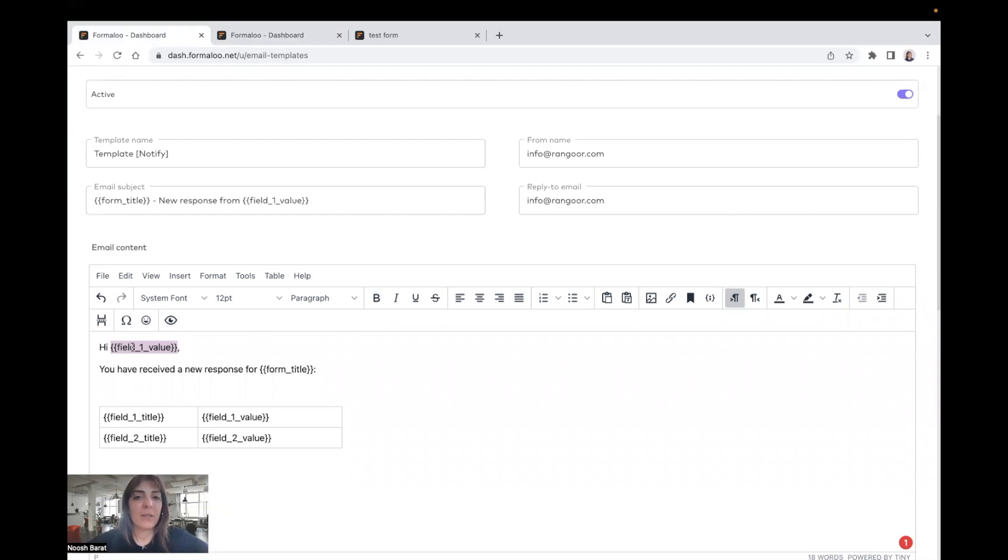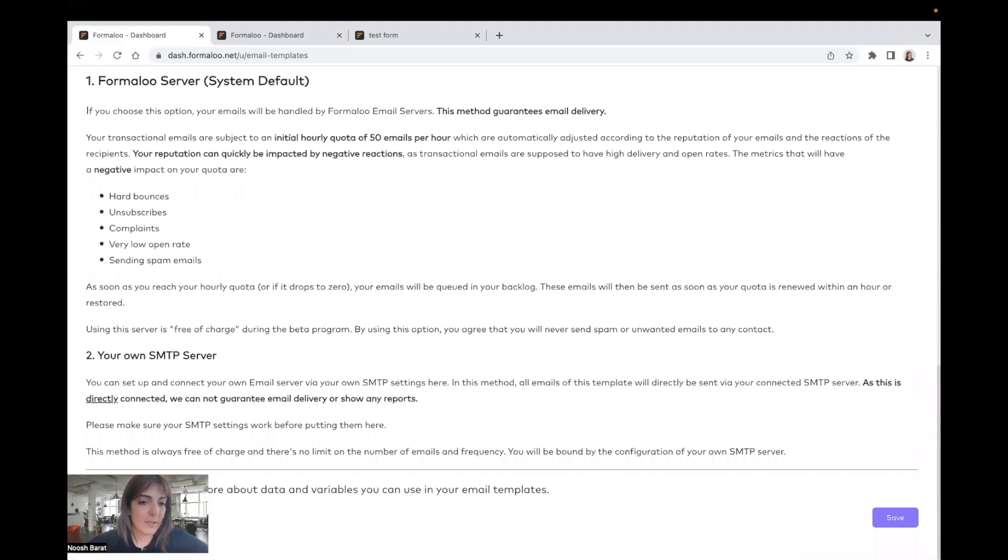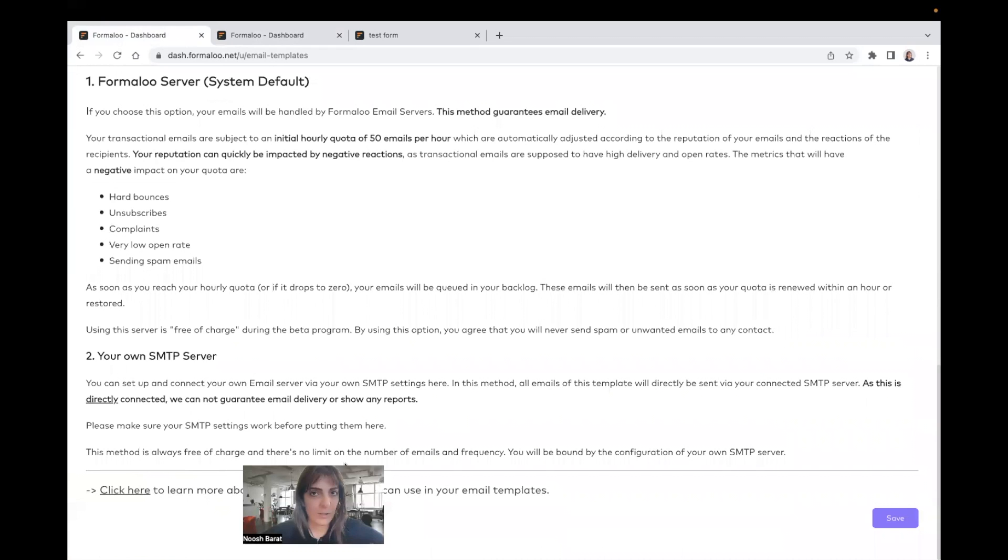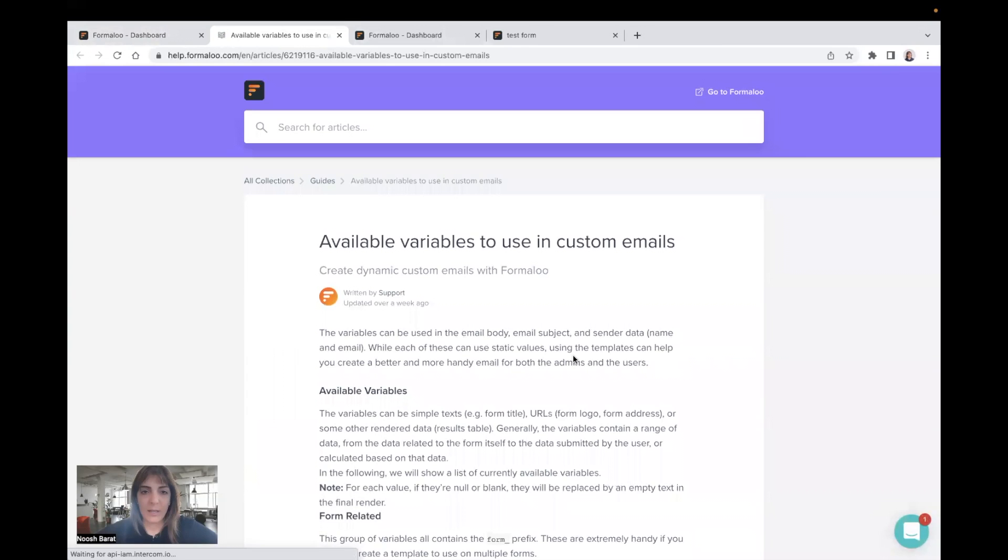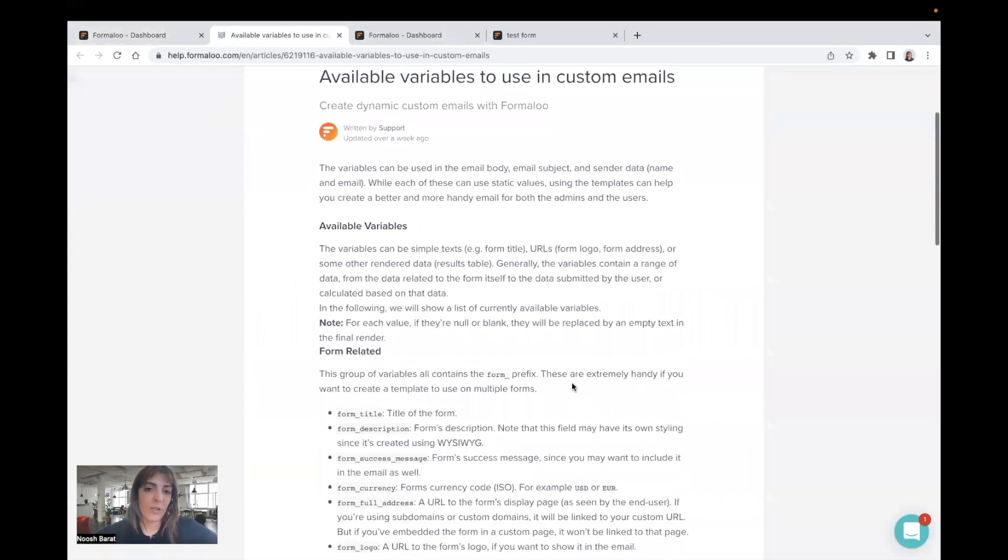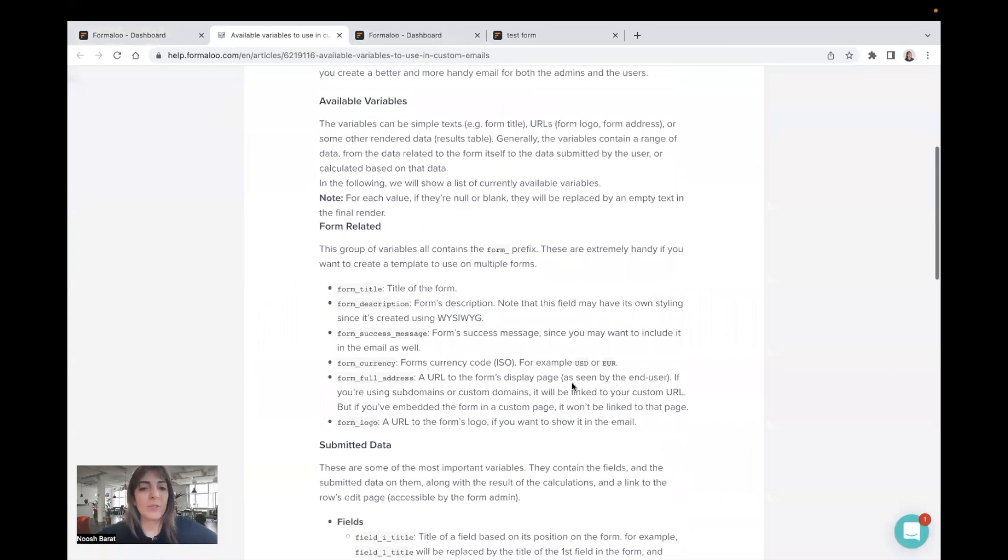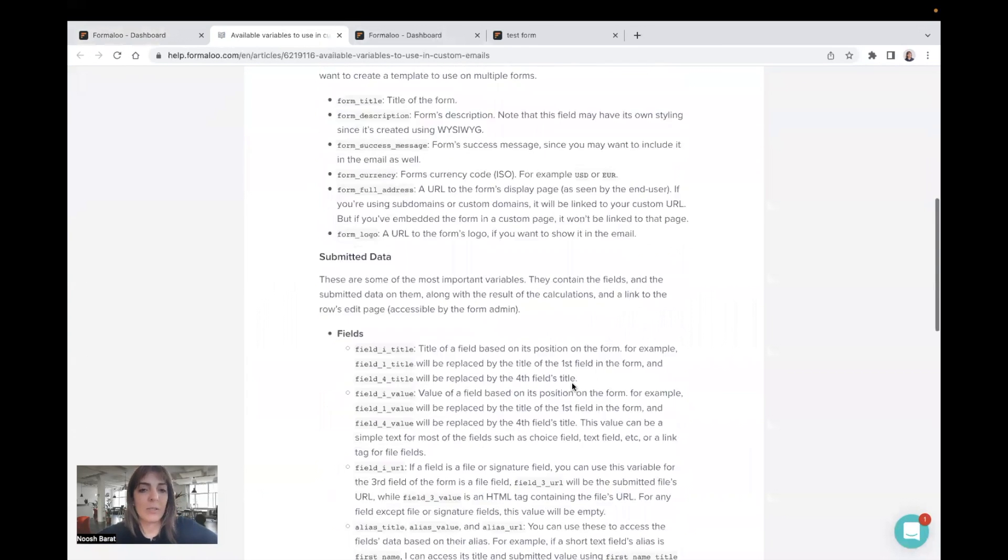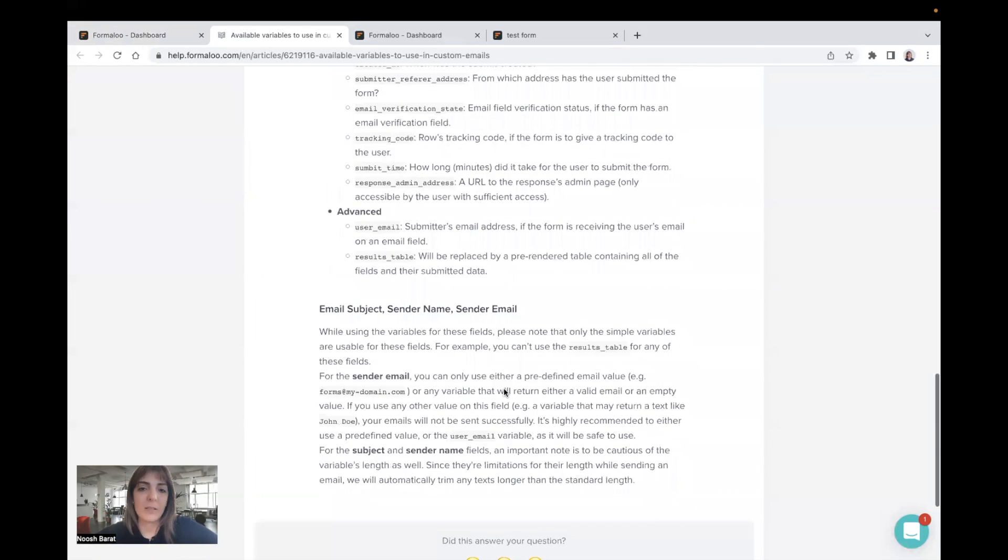And whatever variable you want to choose, you can choose from there is an article here. I'll also put it in the description of this video. You will see here that there is an article that shows you all the variables you can use on this custom email. Yeah, it's perfect.